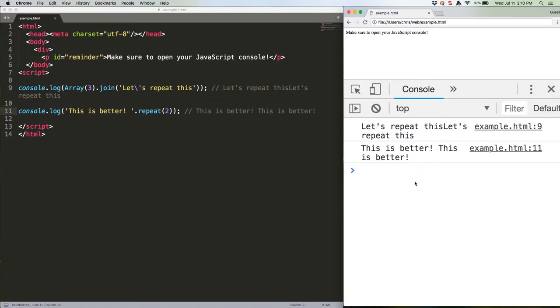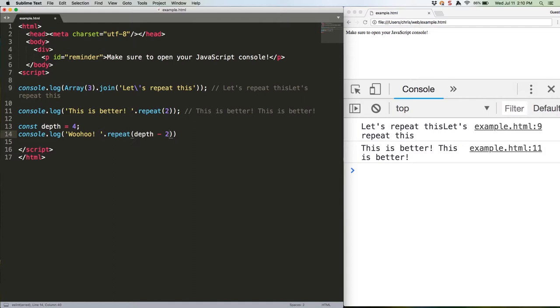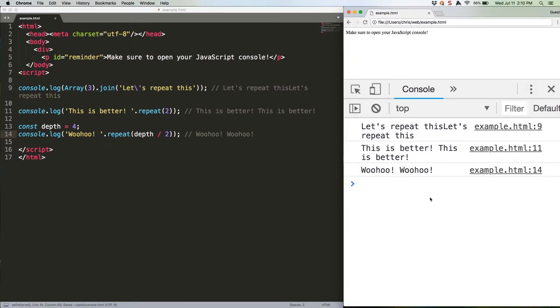You can also pass it variables and do math, like this. Save, refresh, as expected. String.repeat is probably not something you're going to use a ton, barring specialized applications, but it's a good tool to know about nonetheless.